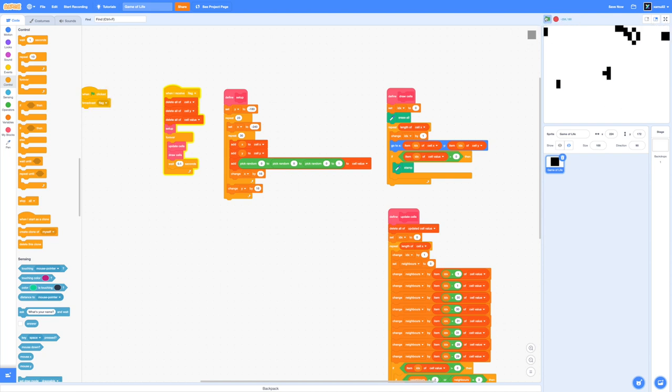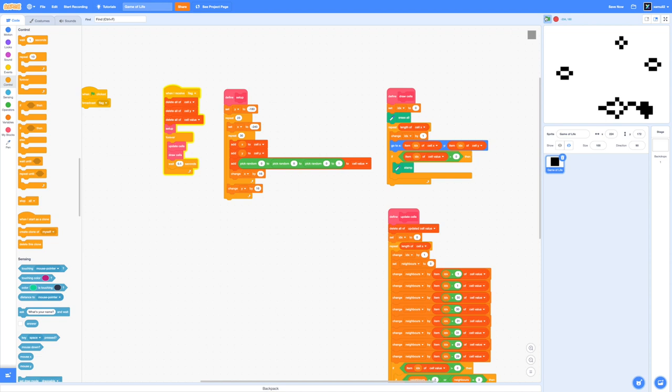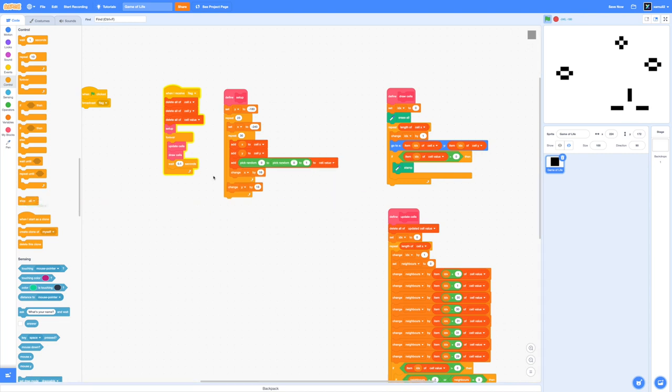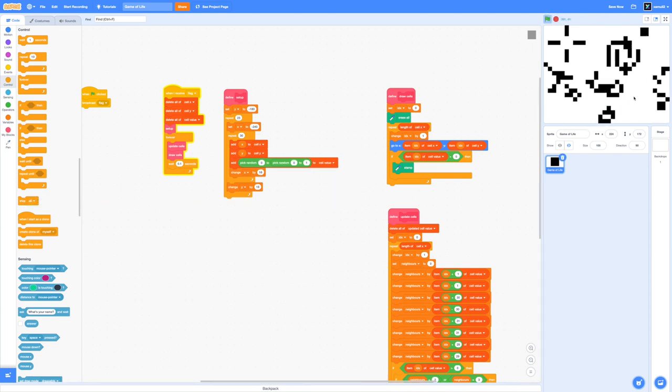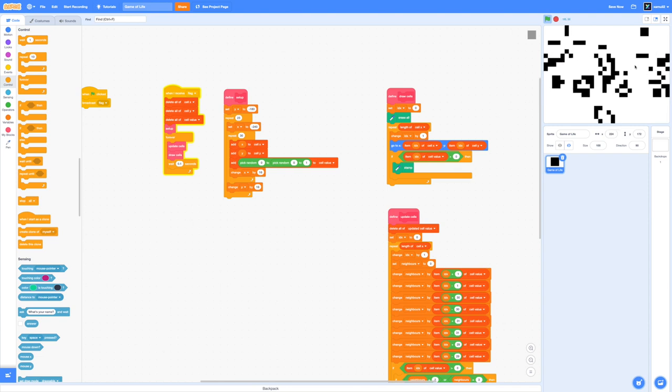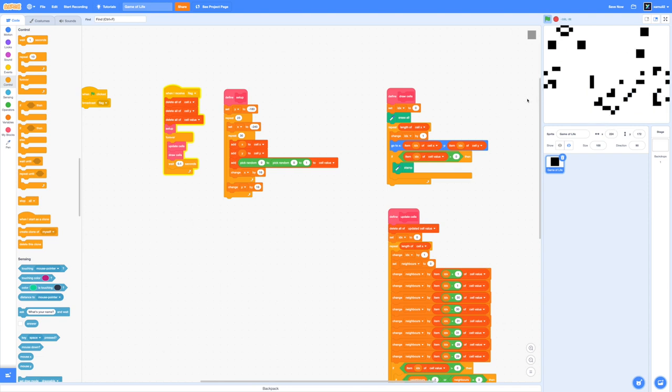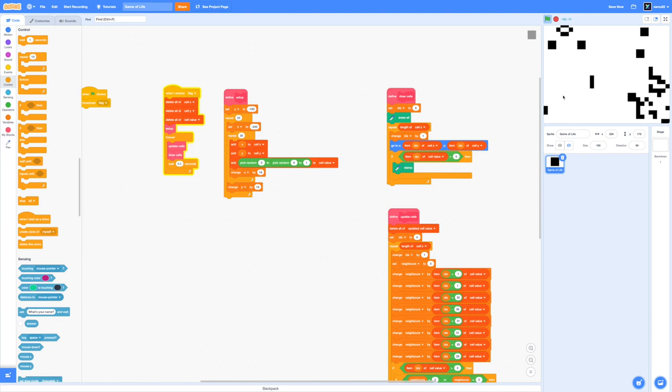One more tip before I end this tutorial. You can control the speed of the simulation by adding in a wait 0.1 seconds inside the forever loop. If the wait is longer then it'll take longer for the simulation to run. You can see right now I'm just playing around with some of the initial patterns and yeah it's just amazing to watch.